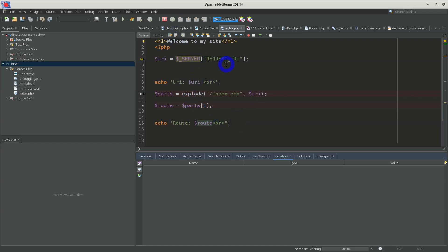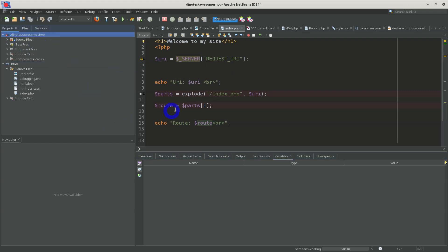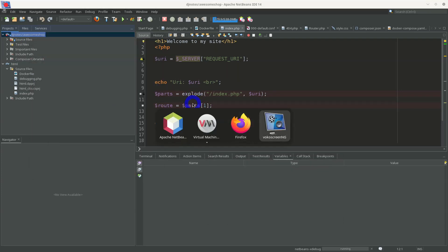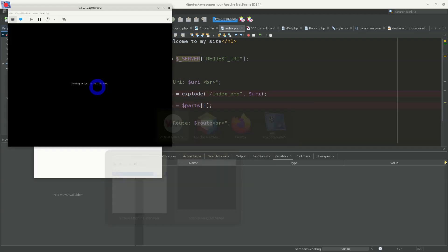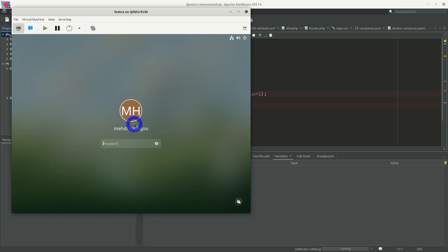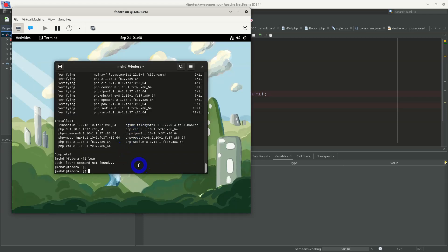The next topic is remote development. Sometimes you have a website running live on a server and you want to develop it with NetBeans. For example, I'm going to put my website on a virtual machine — think of it as a remote server in another country or a data center somewhere. I open the server and will set up a user account so I can upload my website and do development remotely.